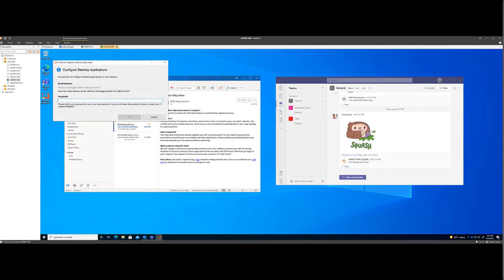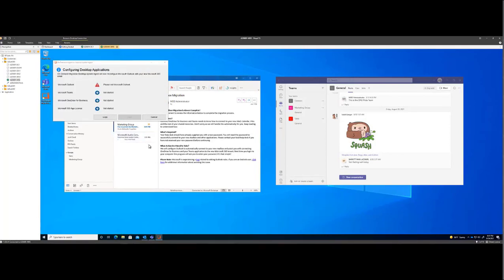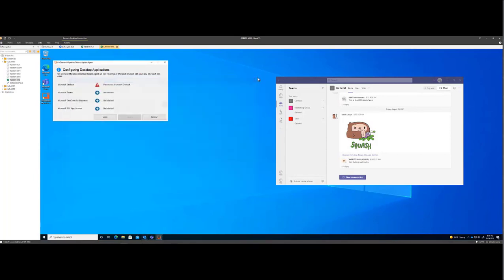It's prompting me for my password. Click Start. It's asking me to exit Outlook before I continue. It'll auto-start.